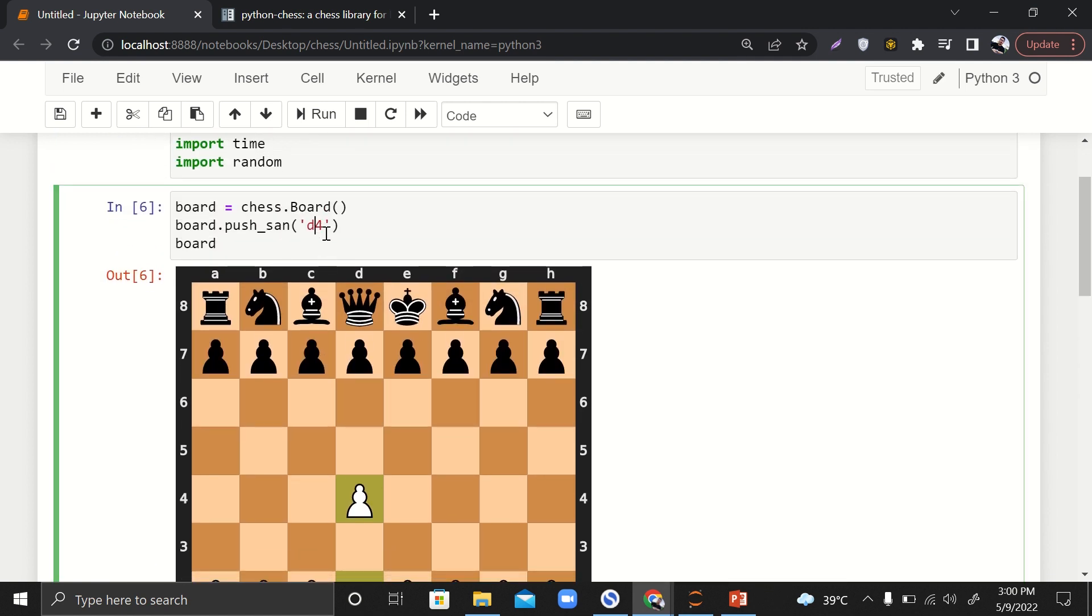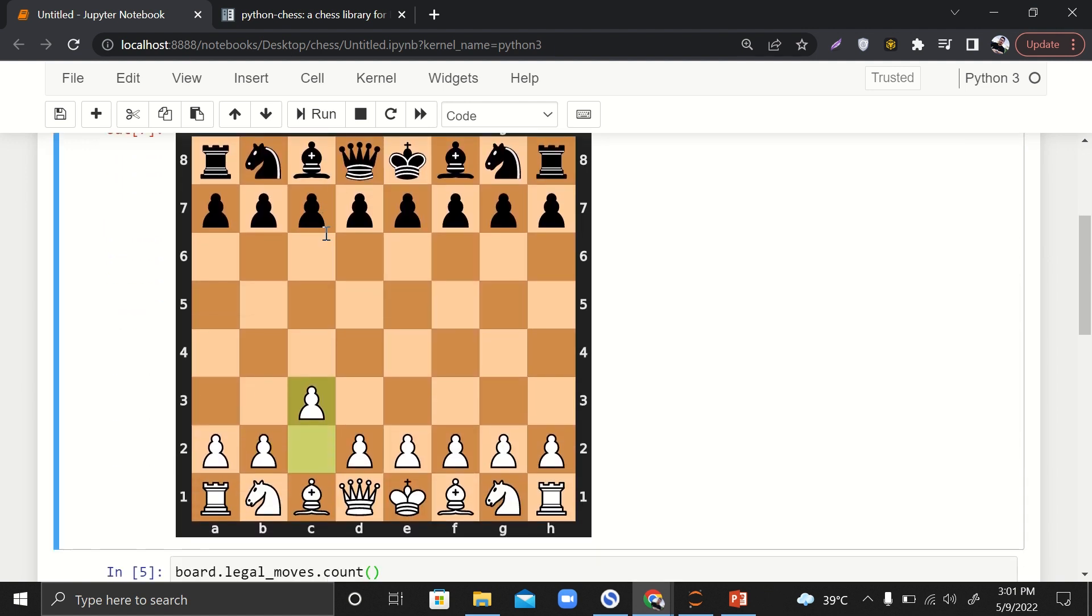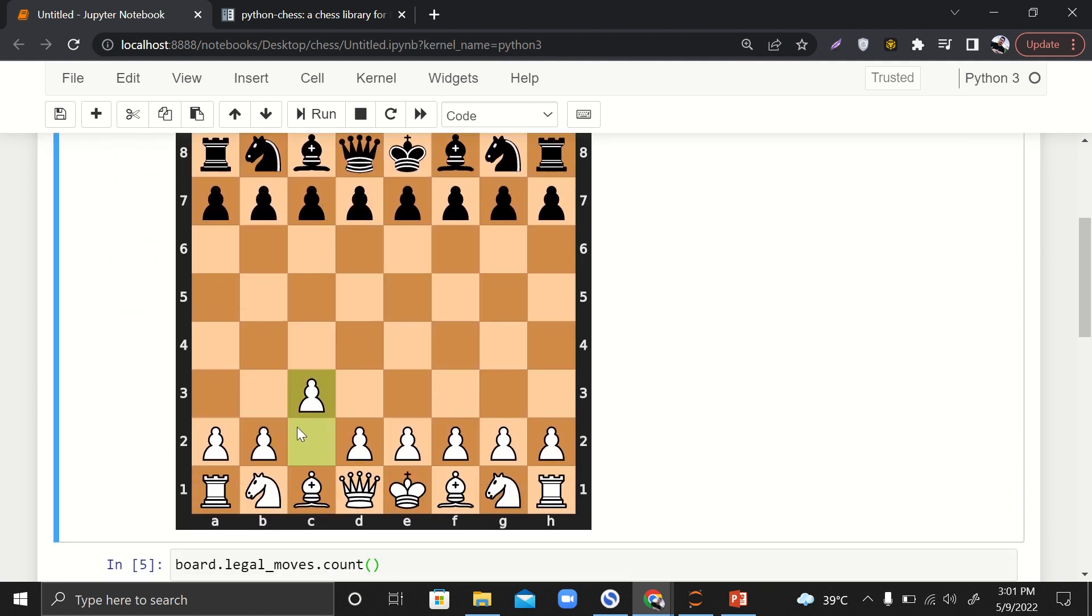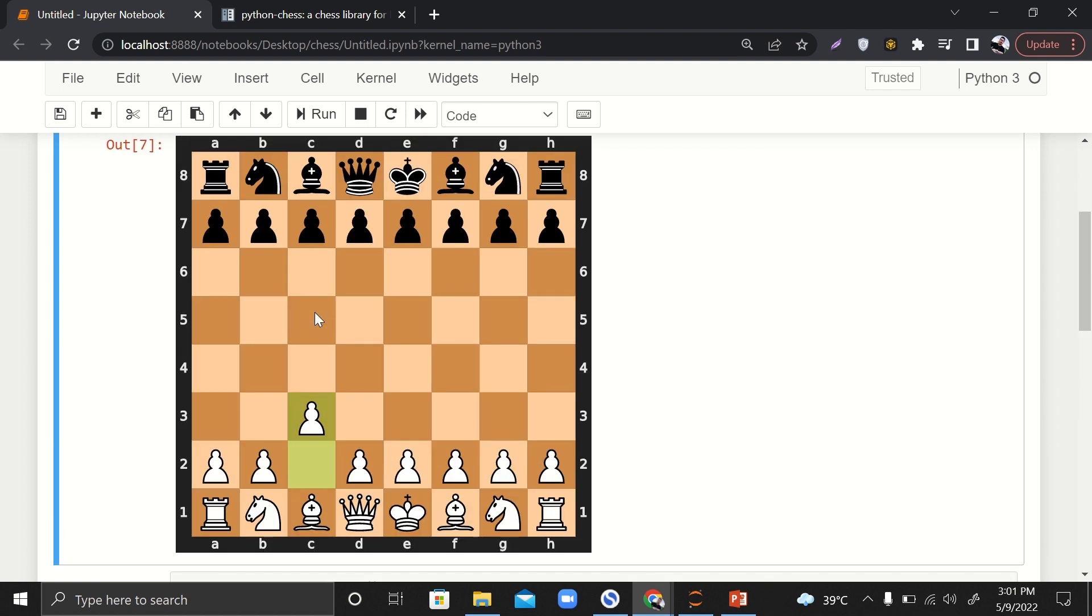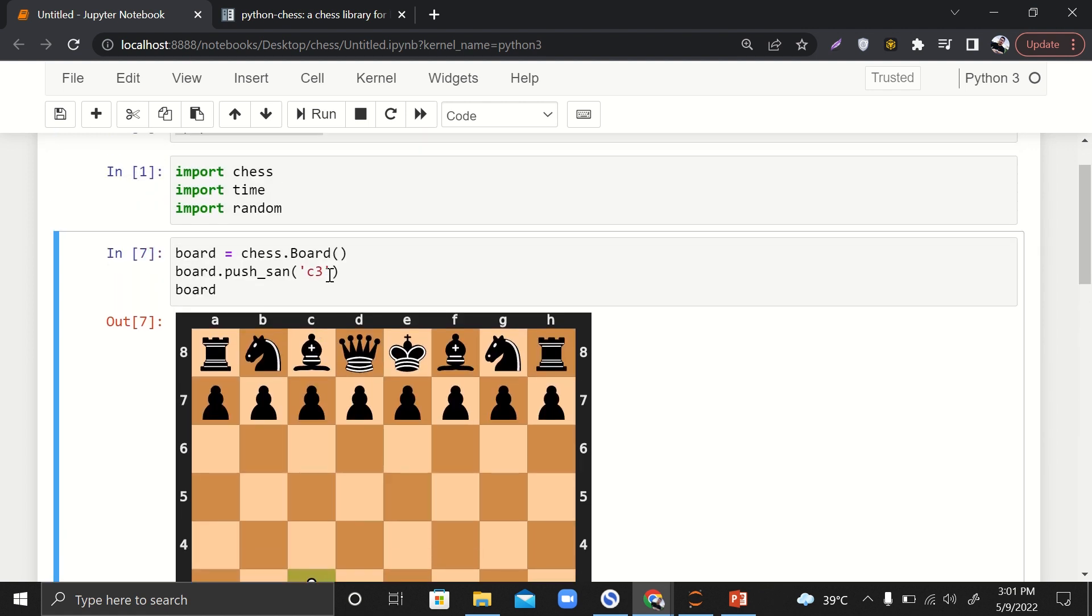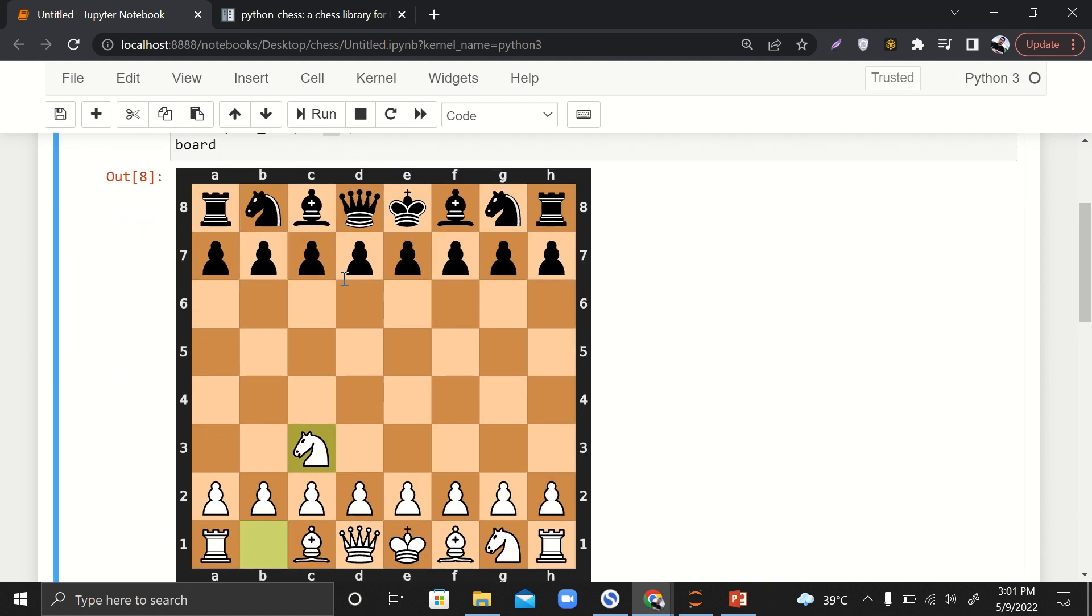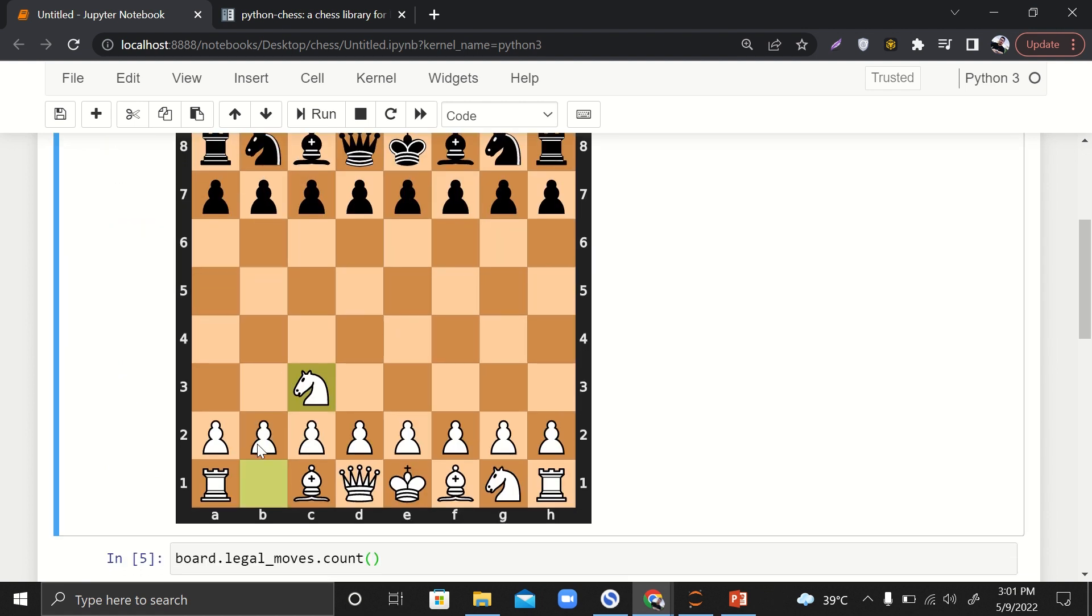In that case, if we just write c3, it will randomly move some character. But if we want to specifically move some character, which is this knight at b1, what we want to do is provide the source as well along with the destination. So from b1 move character to c3. If I run it, you can see that our knight has been moved here.